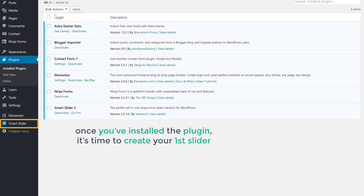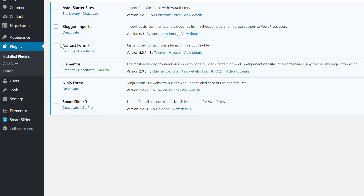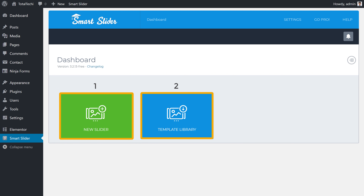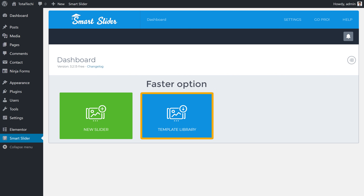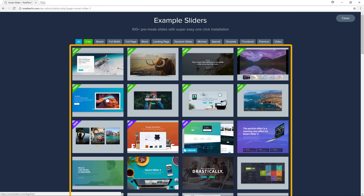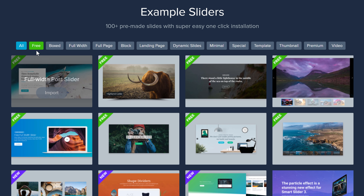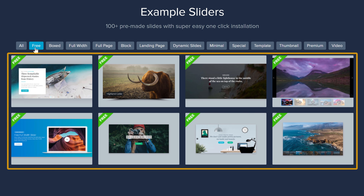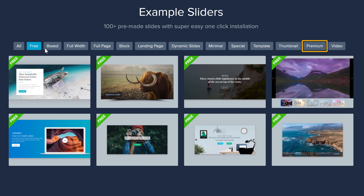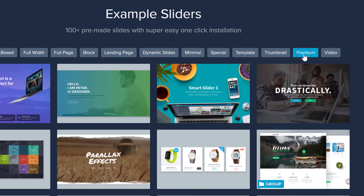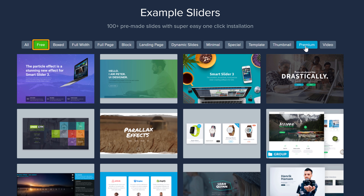Once the plugin is installed, it's time to create your first slider. To create the slider, let's click 'Smart Slider'. Here we have two options: the first option is to create a slider manually, and the second — which is faster — is to choose a slider design from the template library. To make it faster, let's click 'Template Library'. Here you'll find a lot of designs. If you want to see only the free designs, you can click here. Let's try the free designs.